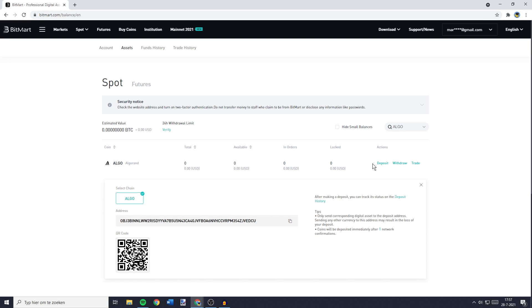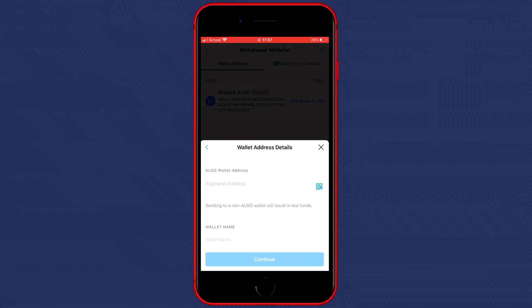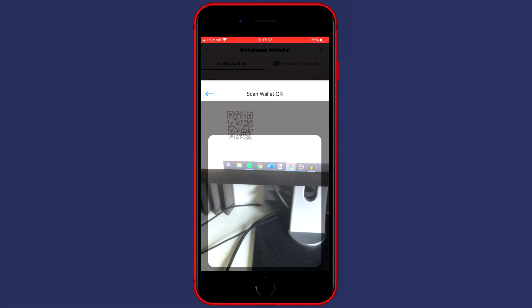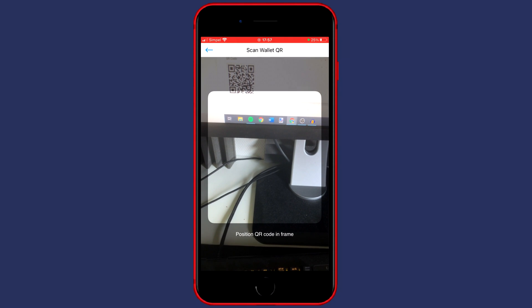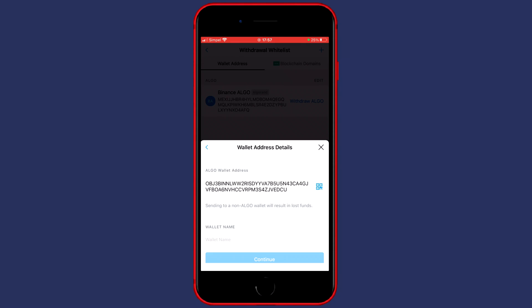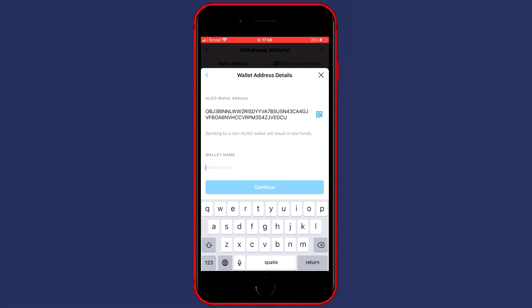Now you need to make sure that your QR code is visible on your computer screen, and then you need to go back over to your phone and go over to the QR code icon. As you can see, my camera will pop up and will scan my screen for any QR codes. So once you have got your address over in the Crypto.com app you'll now need to give your address a name.